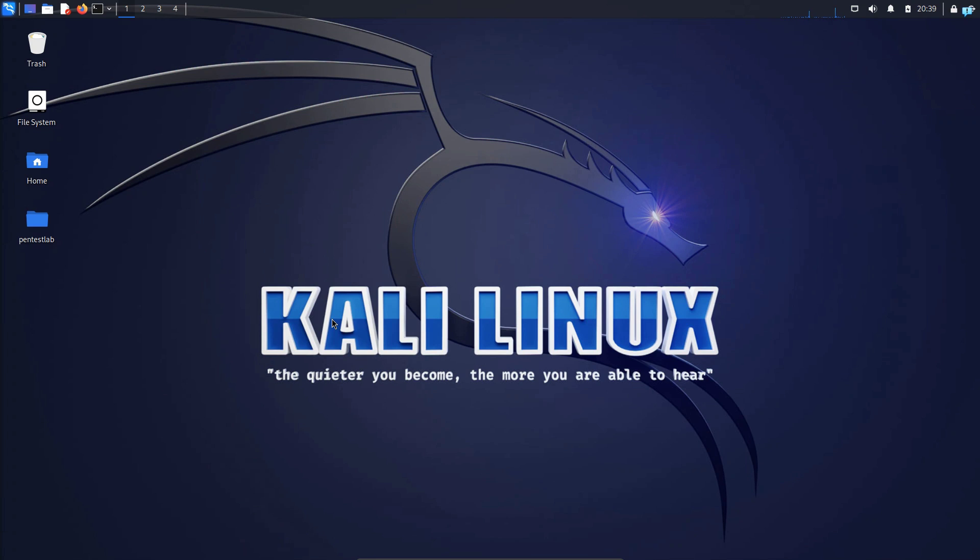In this video, we are going to be learning how to quickly set up Foxy Proxy with Burp Suite on Kali Linux. So let's get started.